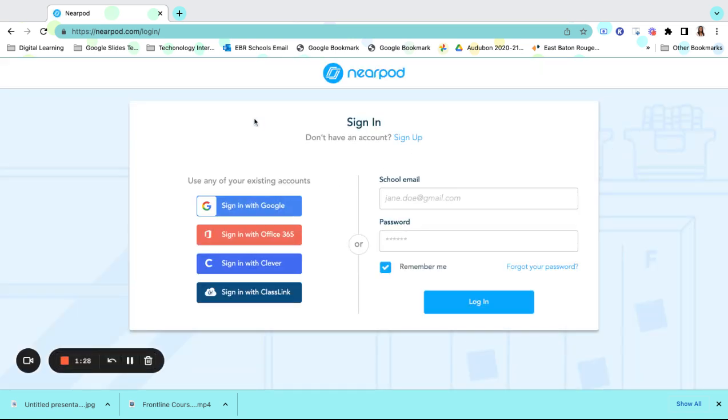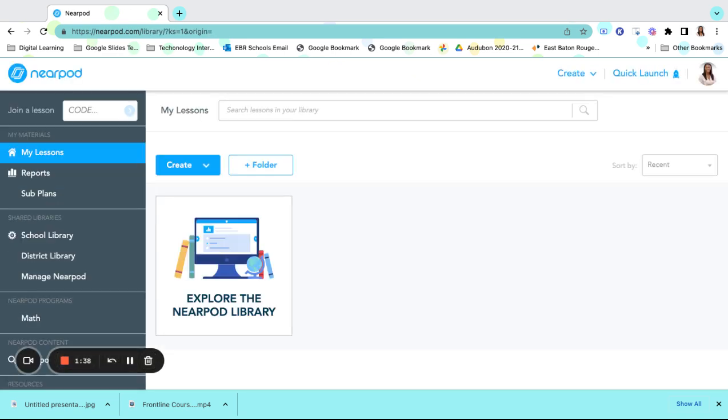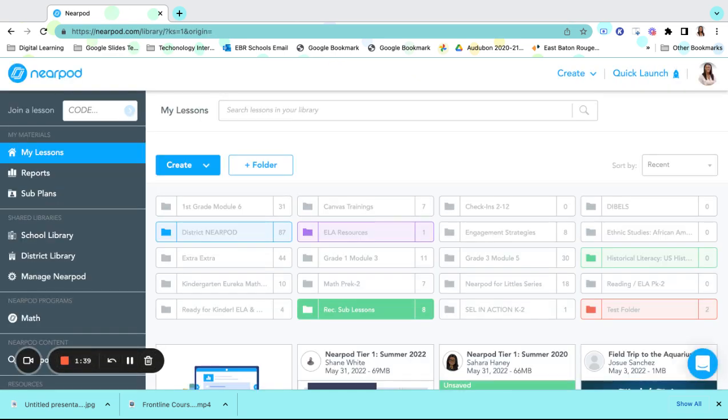Once you click on Login, you will sign in with Google. Again, these are the same credentials that you have with your existing EBR account. Once you are there, your Nearpod main page will appear.